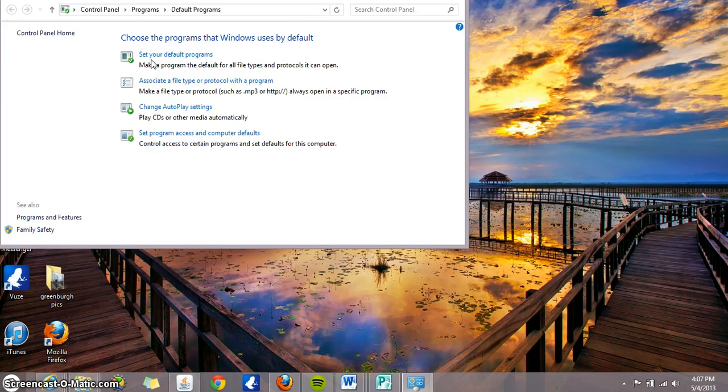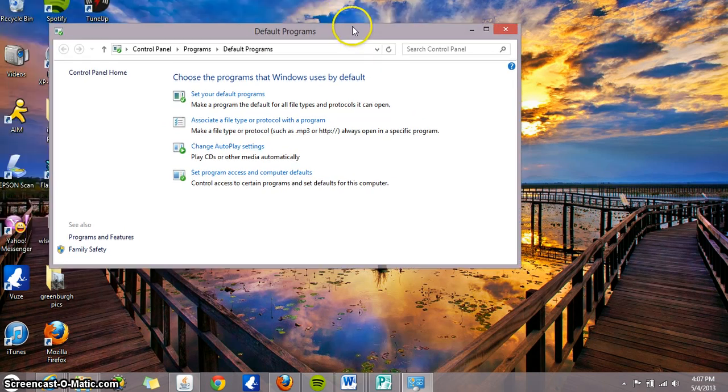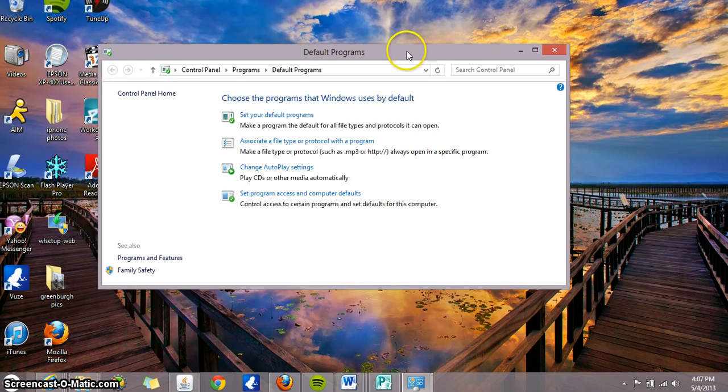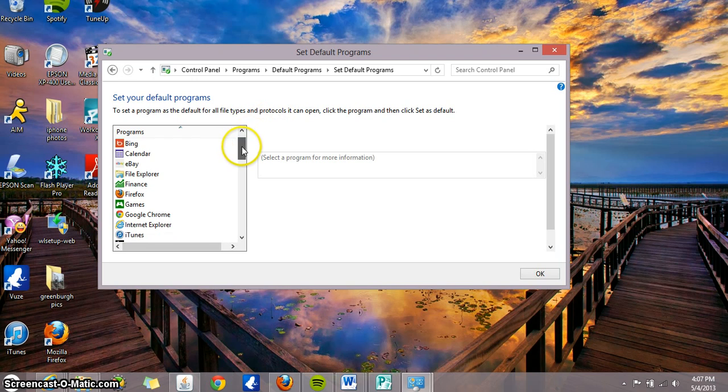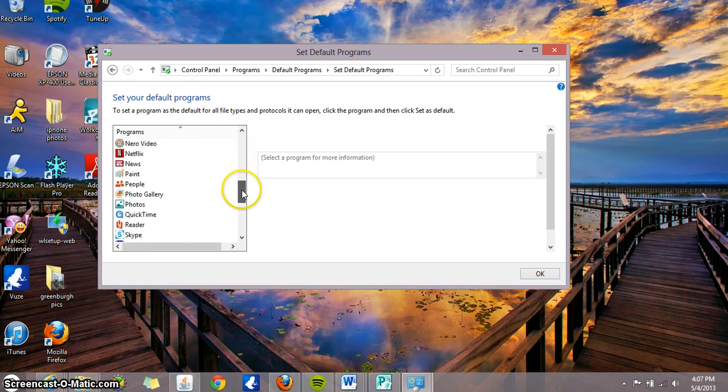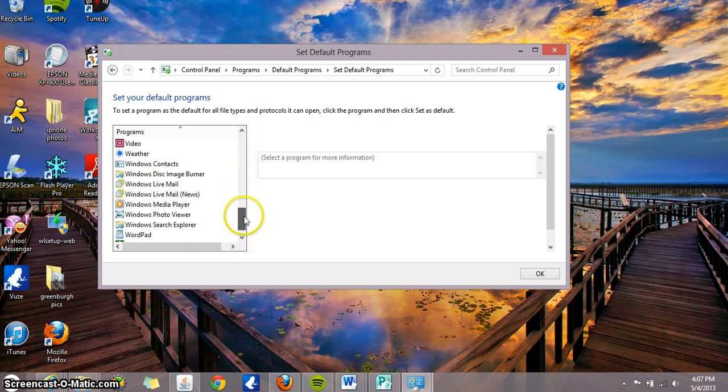So here's the default programs window. Click on the first one that says set your default programs. So here we go. It shows all the programs in your computer.